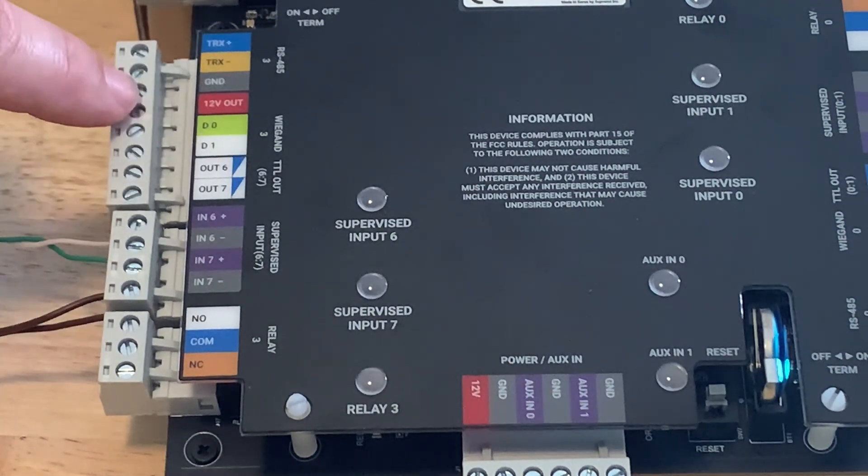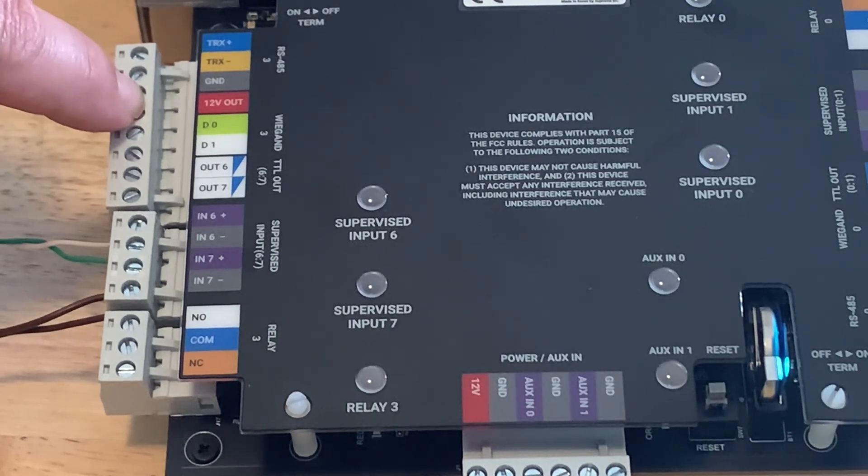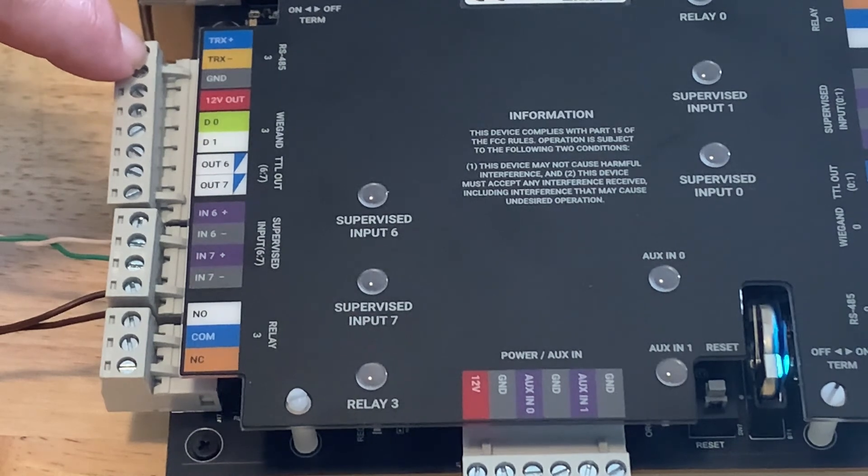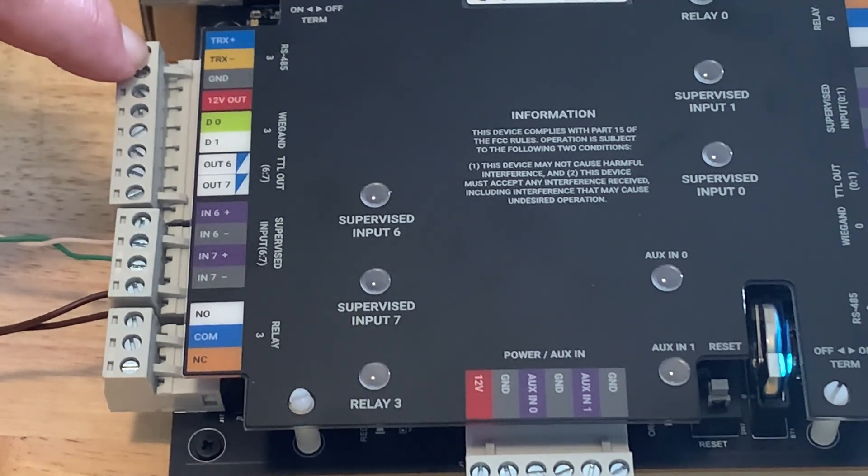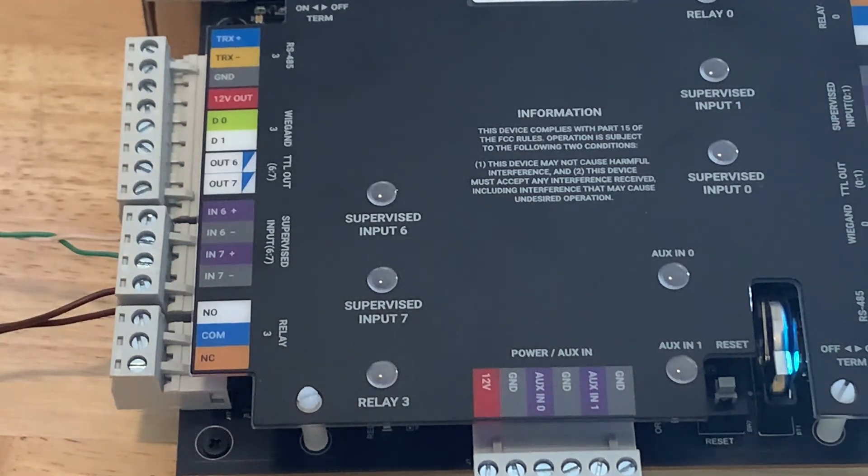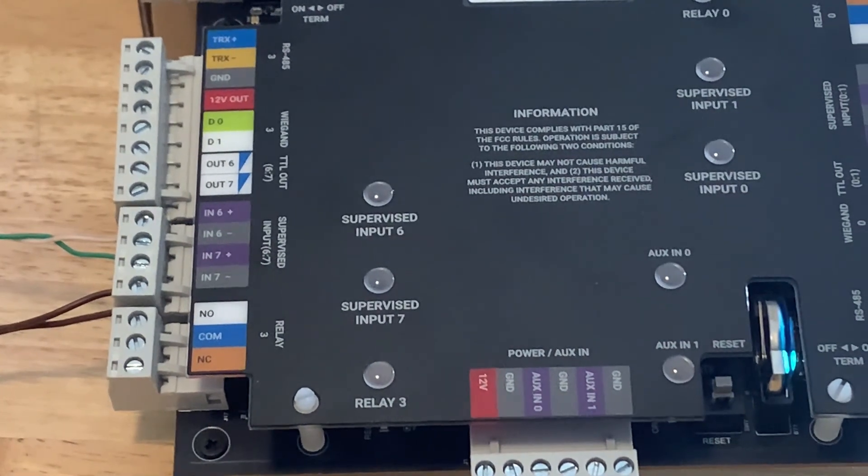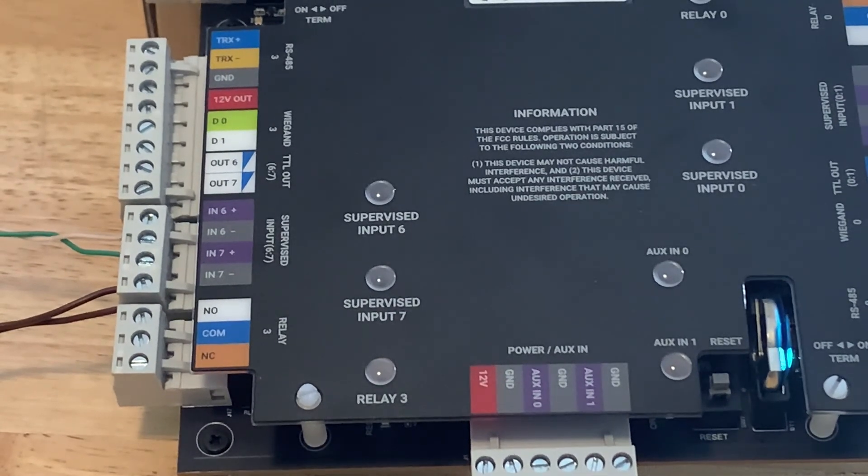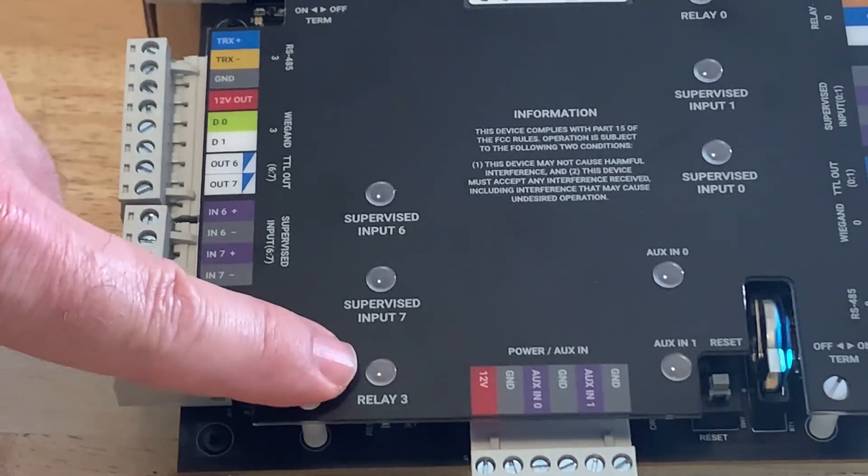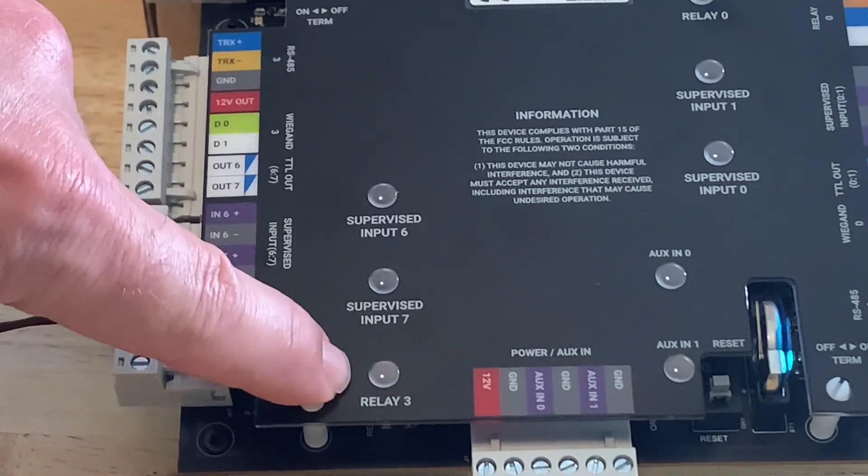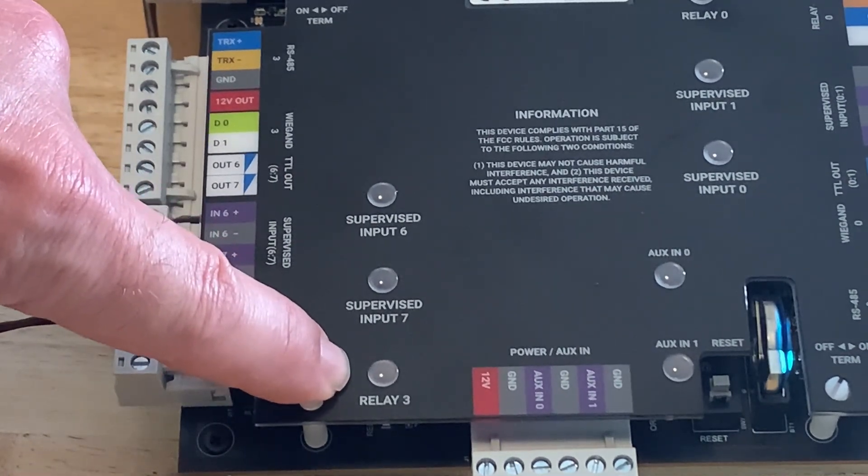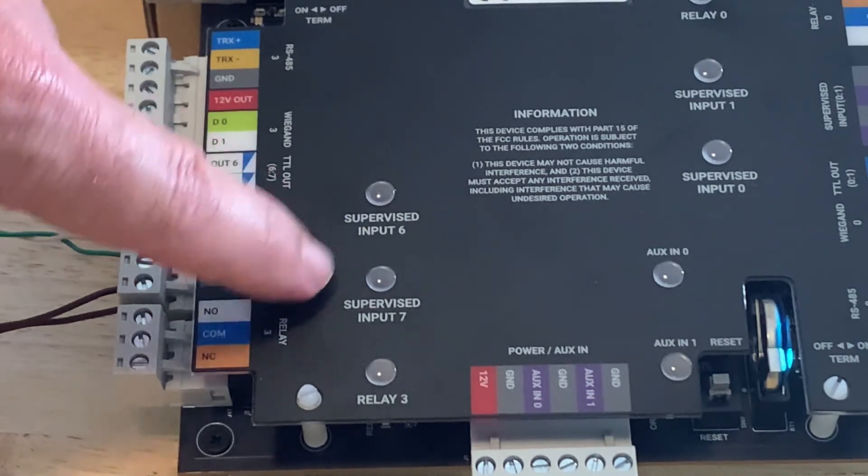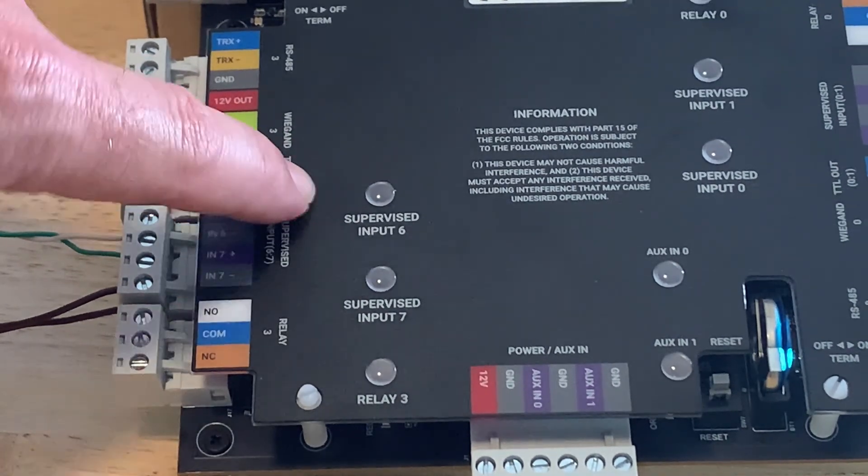And then we have 12 volt DC power out to the readers and then 485 connection at the top here. Now when using our Suprema readers you'll want to use a 485 connection and not the Wiegand connection. As you can see also on each door port we have large light for when the relays trigger as well as lights for the supervisions when they're being triggered and violated.